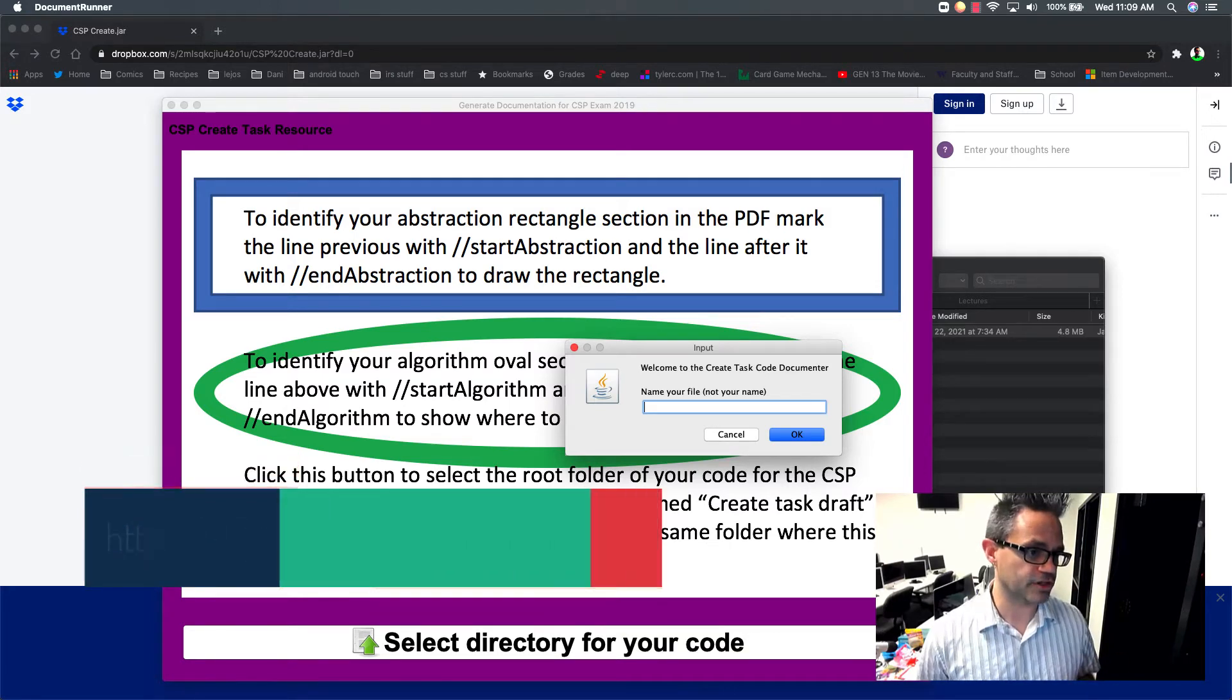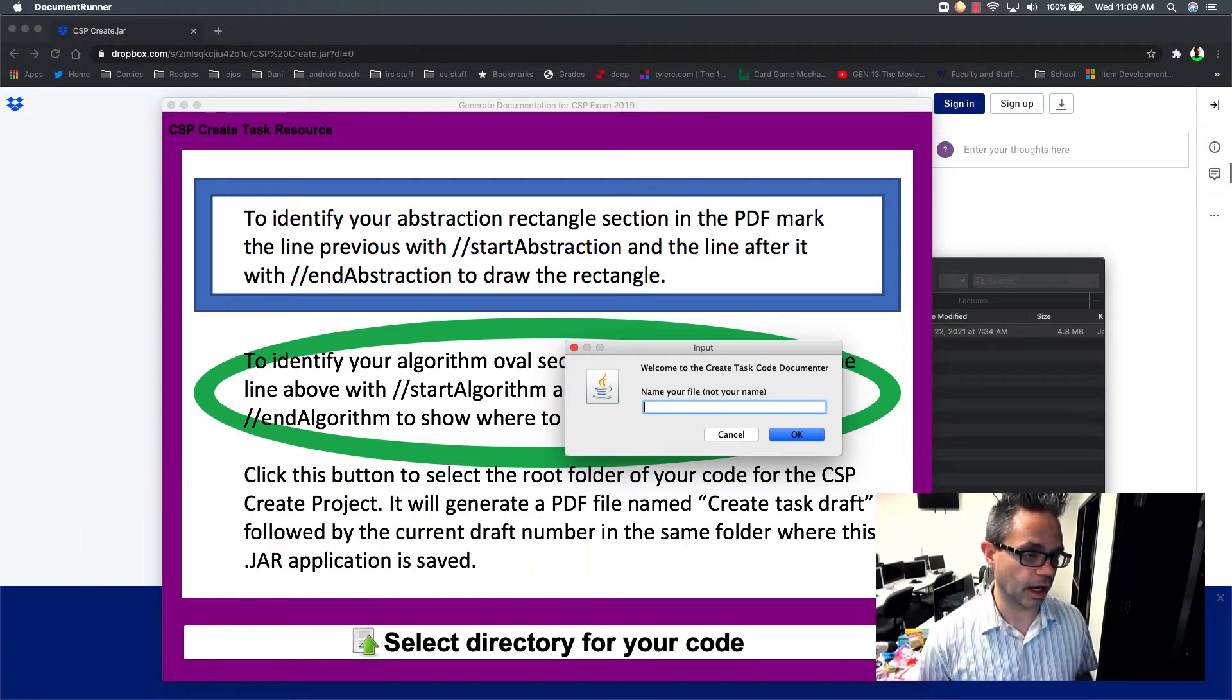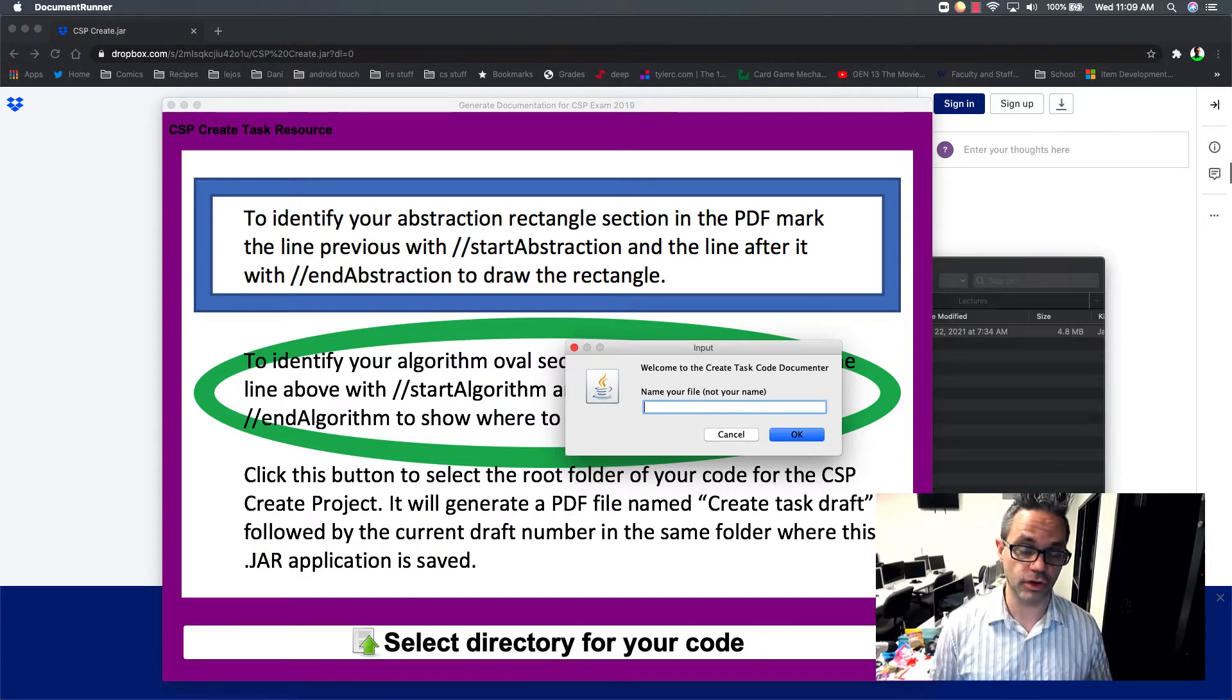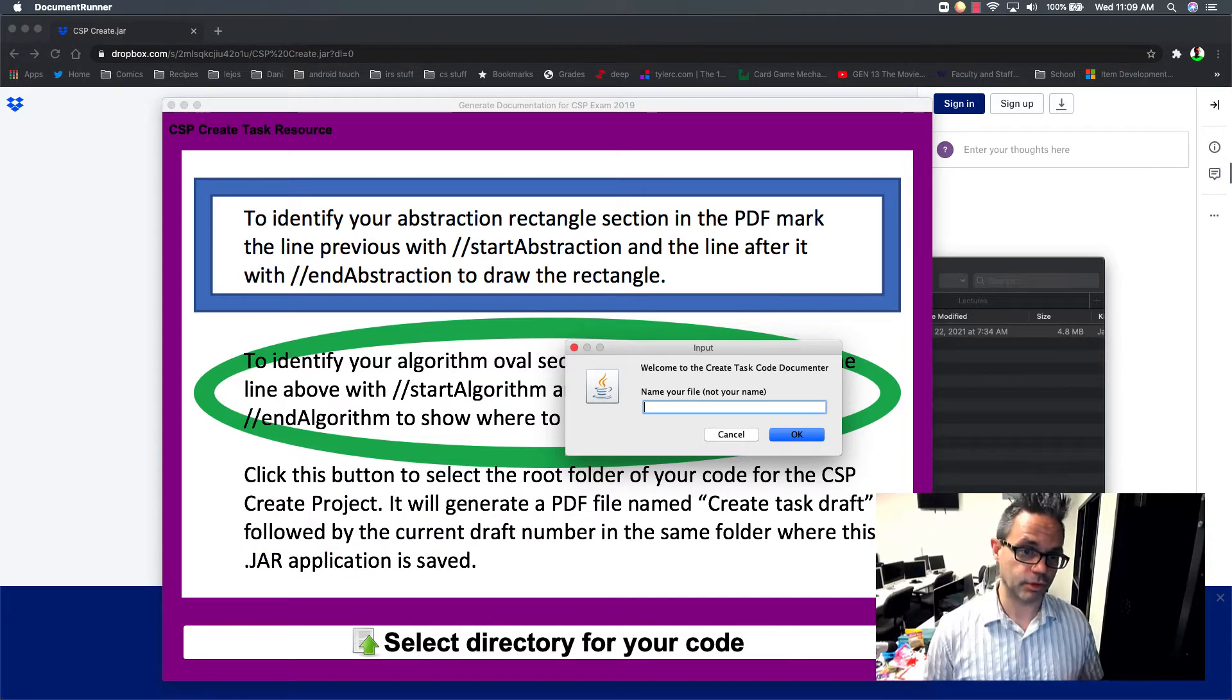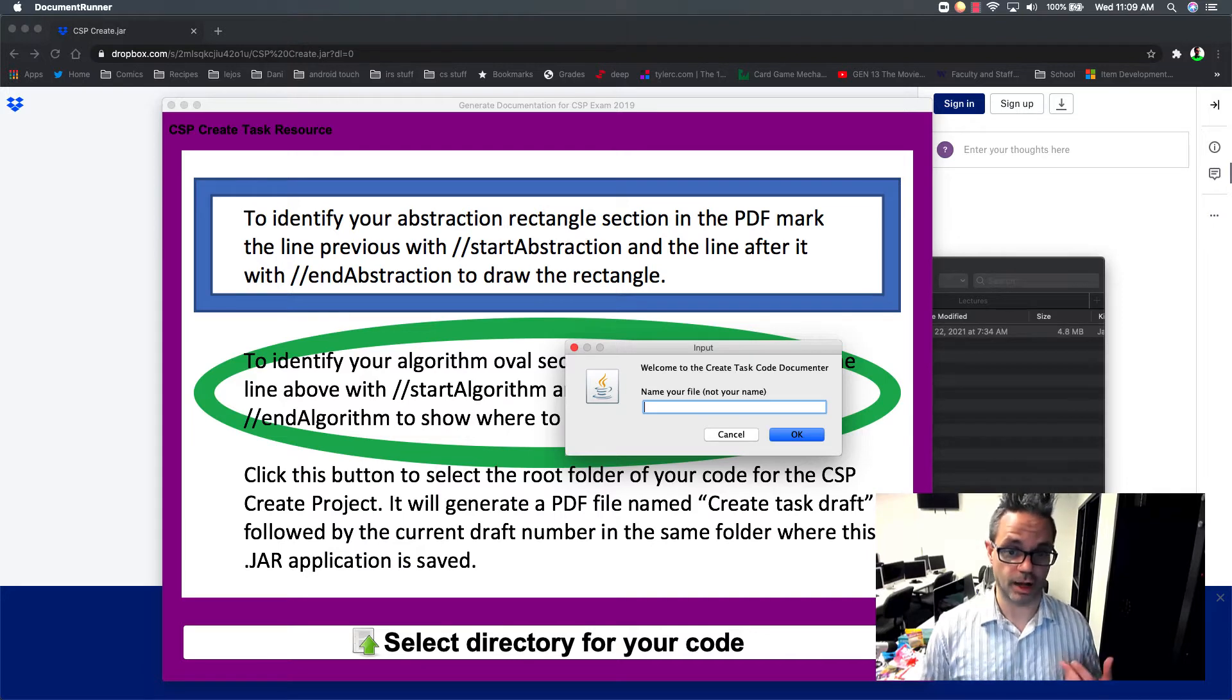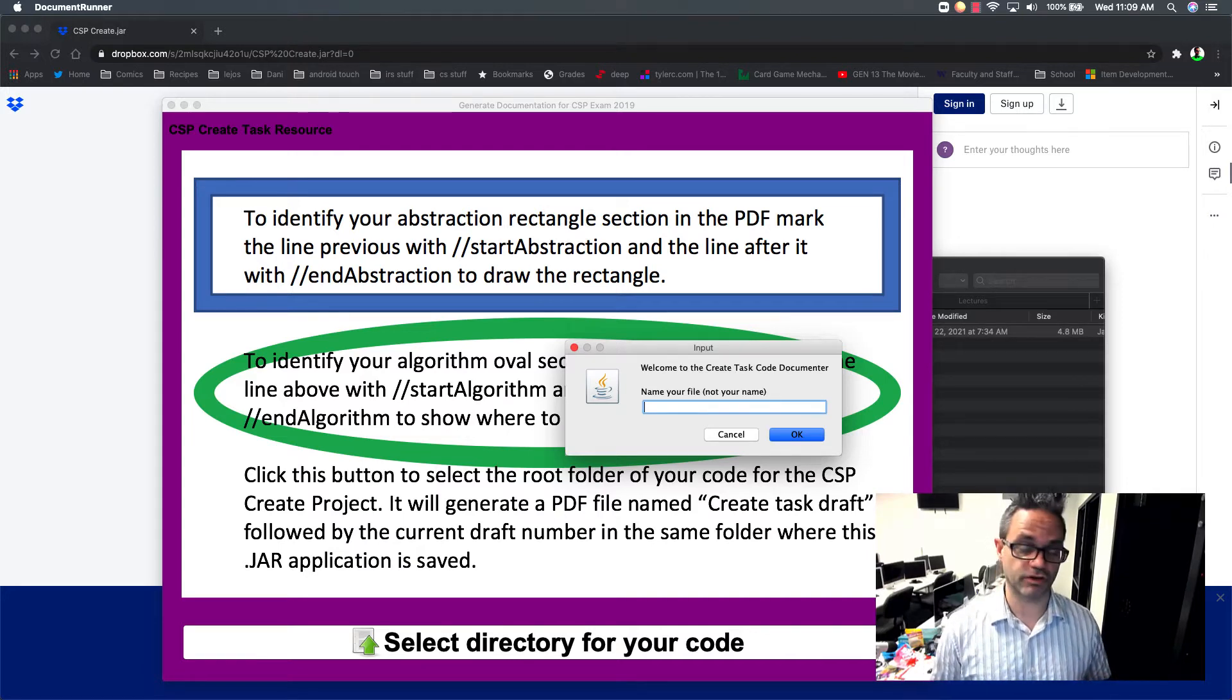I generated this a couple years ago when you had to still mark the abstraction, the algorithm sections in your code, but it'll still work great today. I'll do an updated version of the code, so just more specifically marks where you have to actually put,